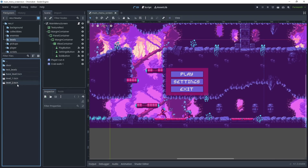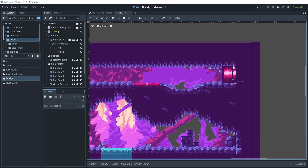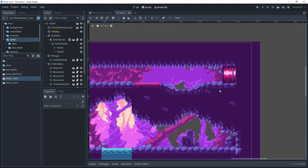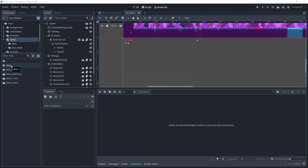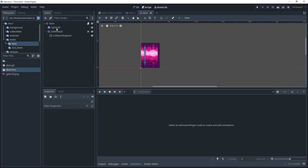Let's begin by going to the levels folder, opening up level one, and zooming in on the door. We'll create an open and close animation and a key pickup so that when the player collects the key and approaches the door, the animation will begin and the player can pass through the door and transition to the next scene. Open the door folder under levels and load the door scene — we have a single sprite with gate_03.png.